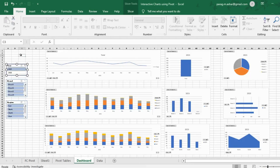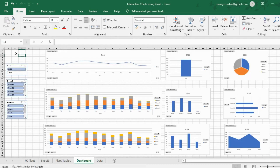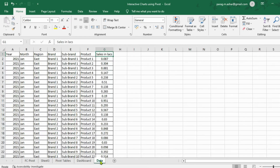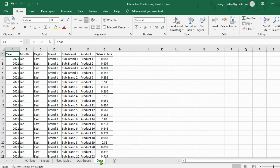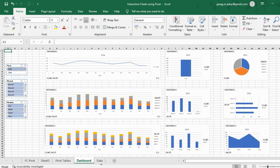We can use Excel not only to make dashboards, but we can create interactive dashboards which are easy to navigate and use. We have 2 years of fictional sales data here, which runs up to 2,593 rows. The columns contain the following data: year, month, region, sub-brand, product, and sales in lakhs. With this data, we can create an interactive dashboard which we can navigate at the click of a button.